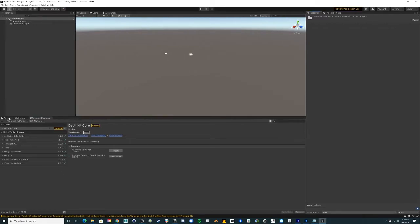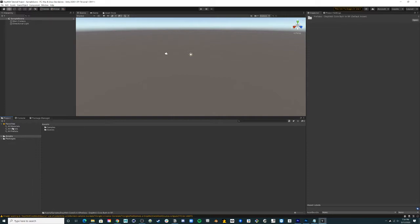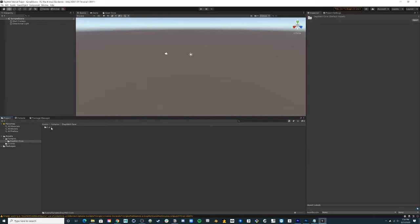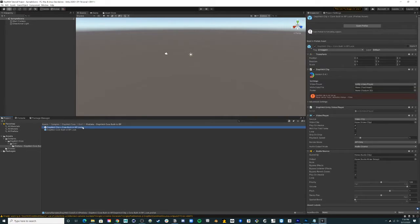In the project window, go to your assets folder, select the DeathKit clip plus core built-in RP look, and drag it into the hierarchy to populate your scene. This prefab has everything you need to play back a DeathKit clip with a photo look in built-in RP.